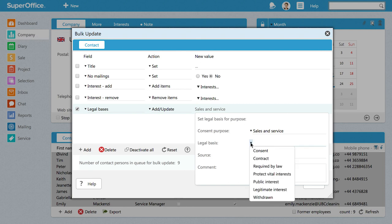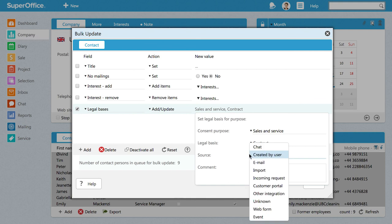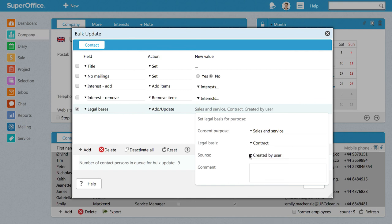In this example, we will choose Contract as the legal basis. Next, select the source. Here we choose Created by User.